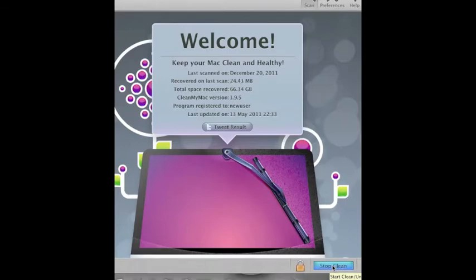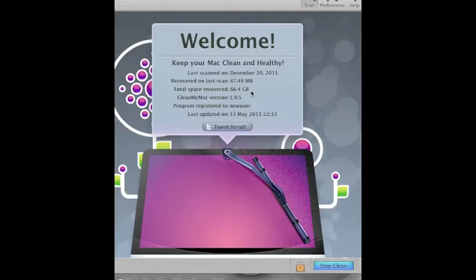If any of the files are system files that might cause damage, you'll be prompted to go into administrator mode and you'll have to put your password in. But CleanMyMac, really good piece of software.